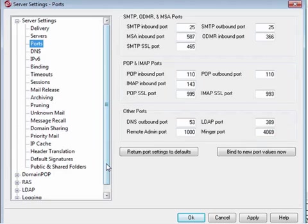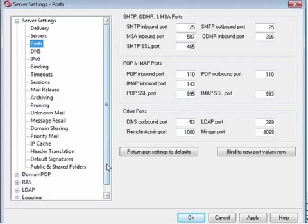When changing these ports, make sure that the same changes are also made on any email clients that are connecting with MDaemon. Changes to these ports can be made for practical purposes for internal use. For example, we can decide that POP communication between company clients and the MDaemon server should take place on a port other than 110.